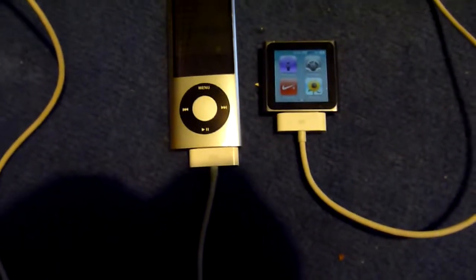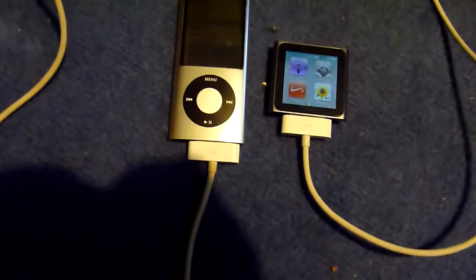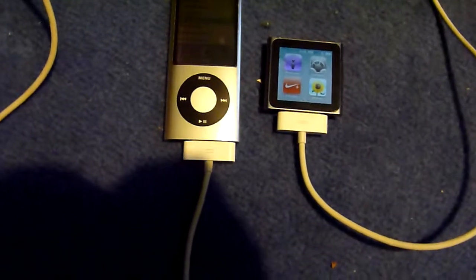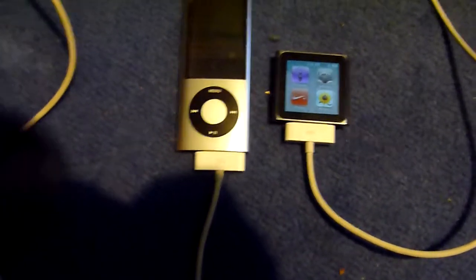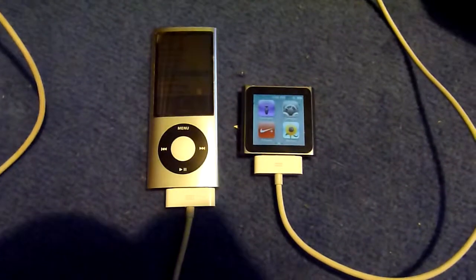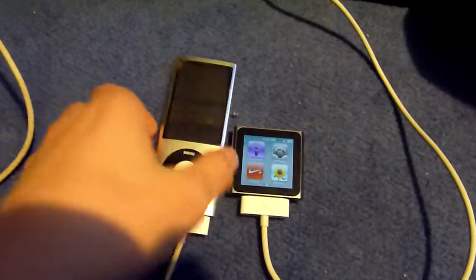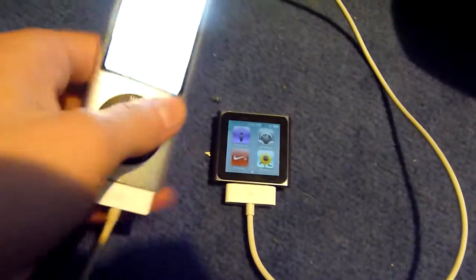Hello YouTube, today we'll be looking at the iPod Nano 5th and 6th generation. So we'll start with the 5th generation.